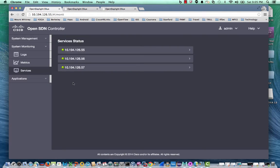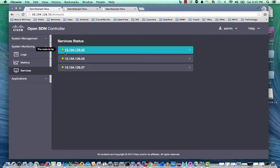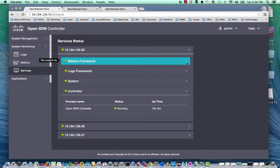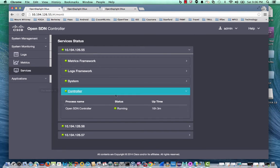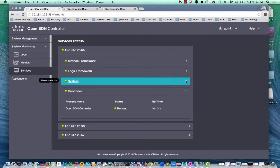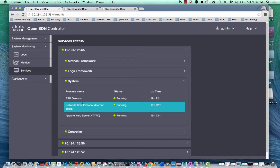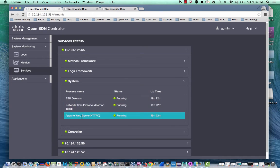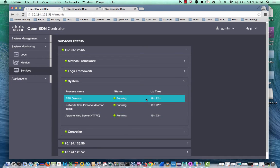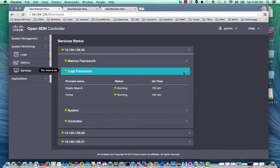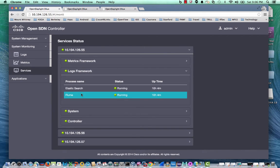Under system monitoring, an administrator can look at the service status of all the nodes in the cluster. On each cluster, the administrator can further look into the status of the controller, the system, the OVA, the SSH daemon, the NTP, the Apache web server, the log aggregator and framework, Elasticsearch and Flume.